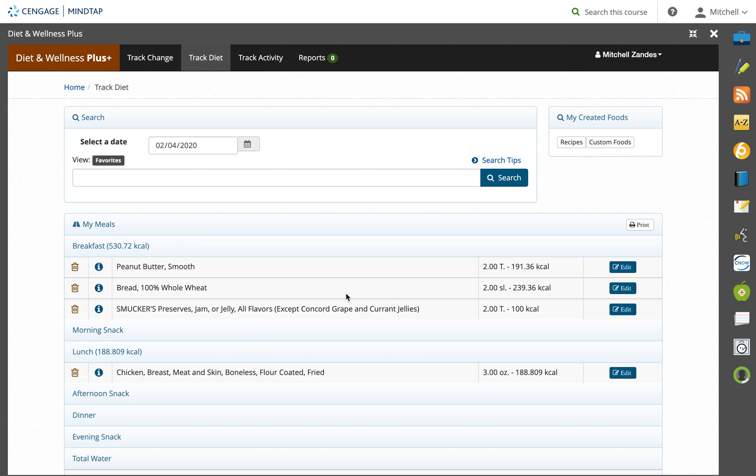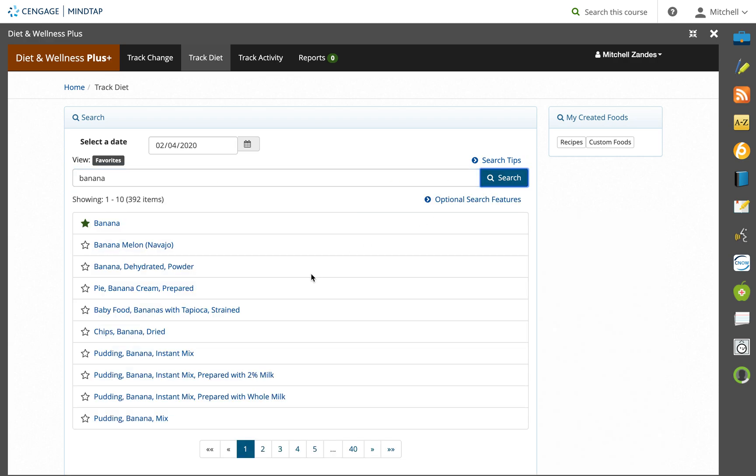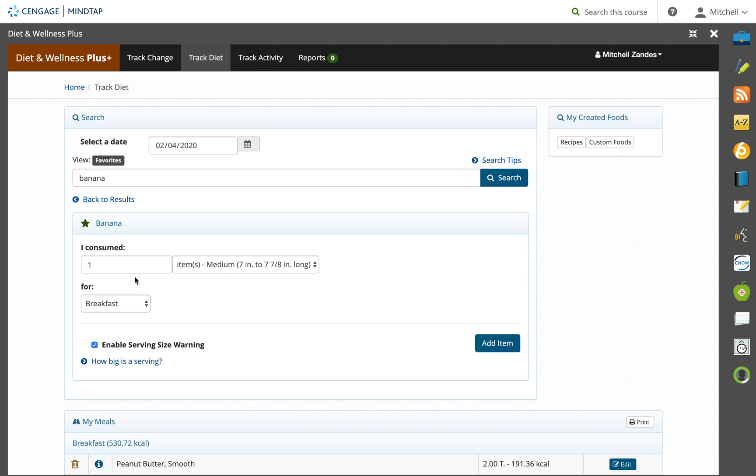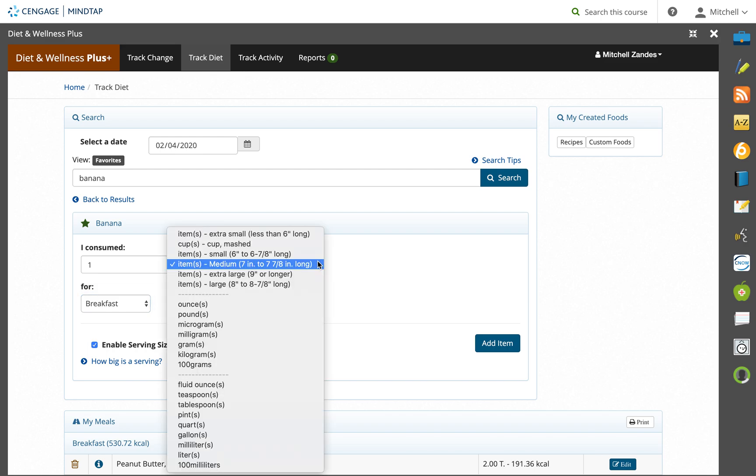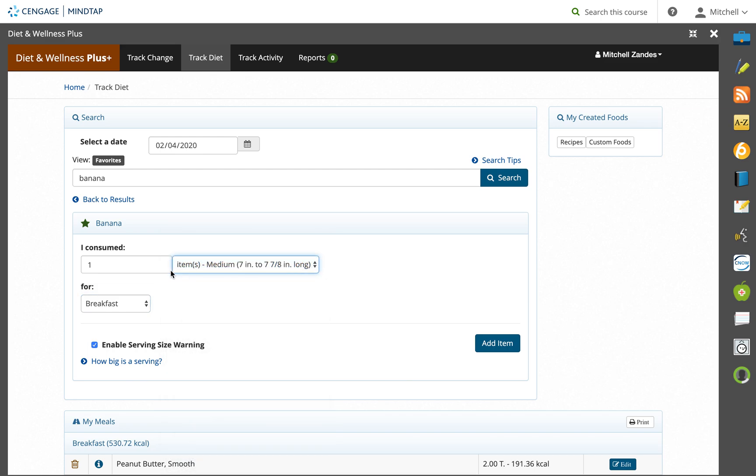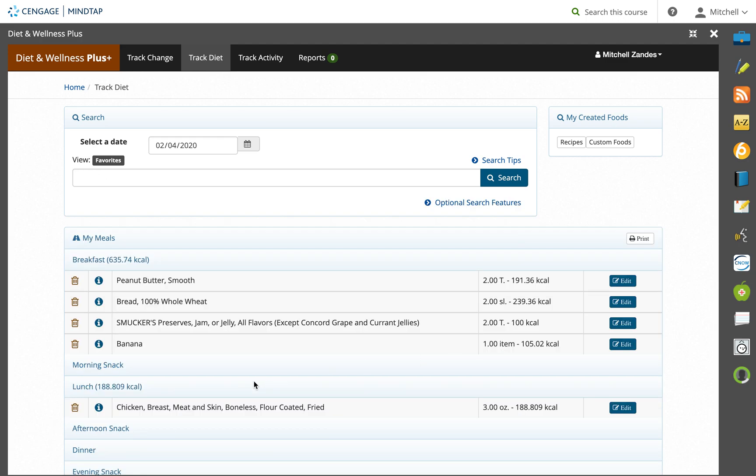We can go ahead and add one more ingredient to that sandwich. Let's just say I had a banana with it. So you type banana in the search bar, you're going to pick the one that comes most closely to the thing that you ate. I ate one banana, it was a medium size, about seven inches, and I had it for breakfast. You can drop this down and you can change the meal, you can change the serving size, or you can change the amount consumed. I'm going to add the item, and you can see it shows up right here under breakfast.